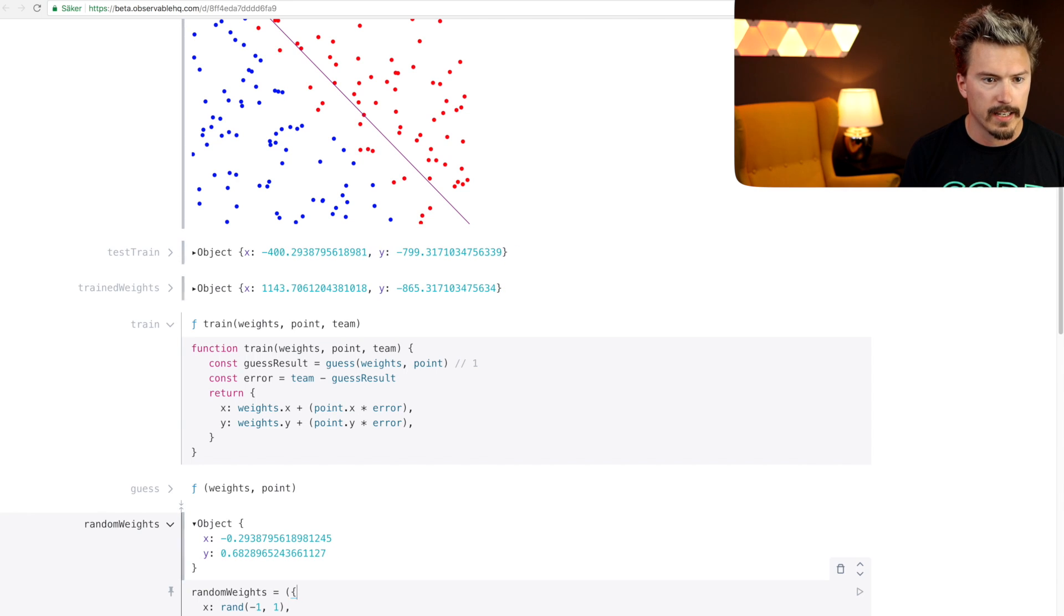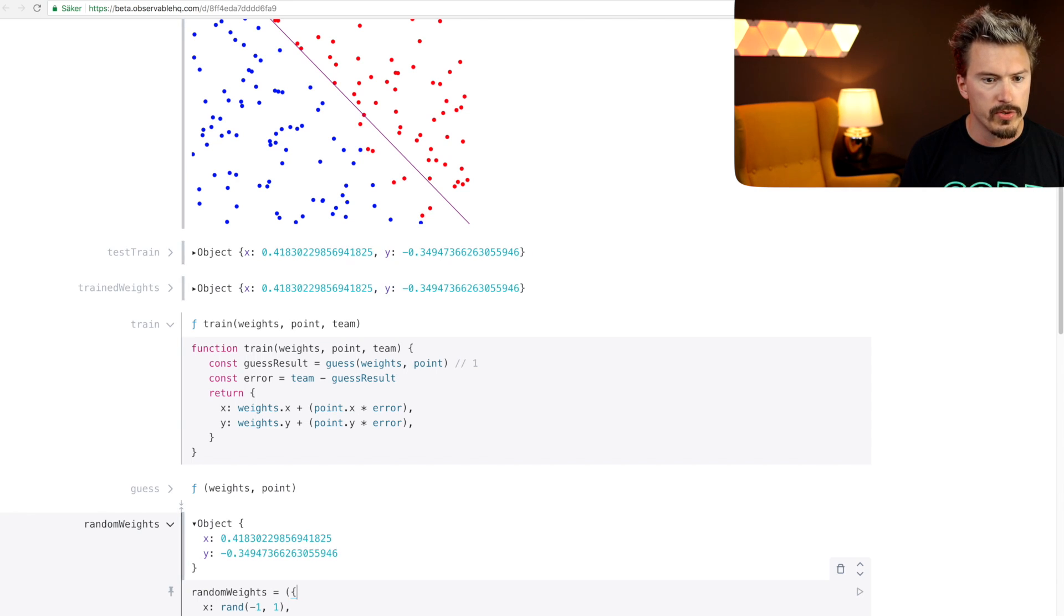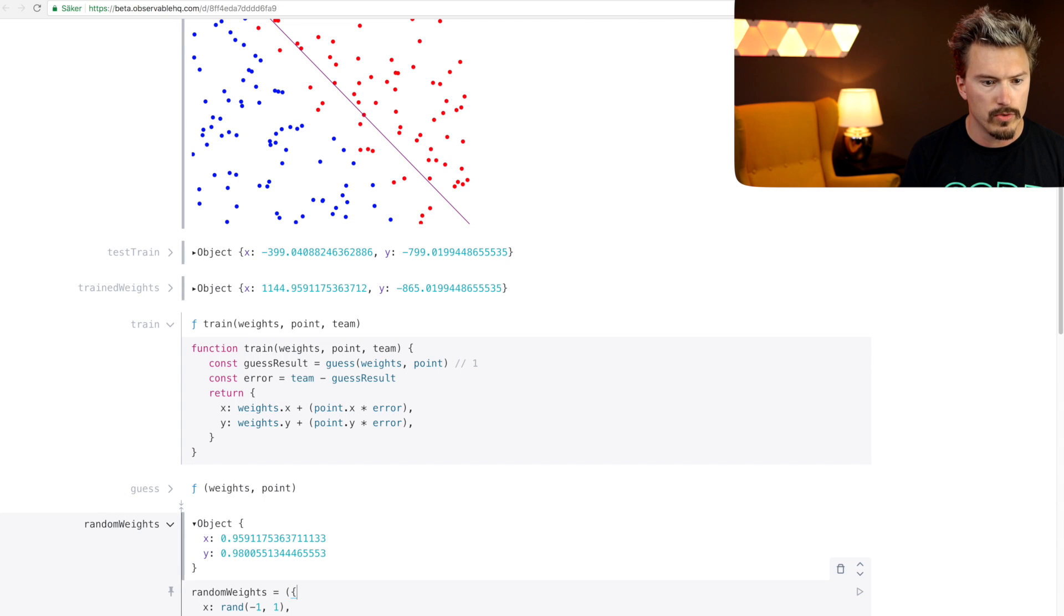Sometimes it seems like the four examples that we're using is not enough to teach it correctly. Let's explore this a bit more. Let's generate a bunch more example data.